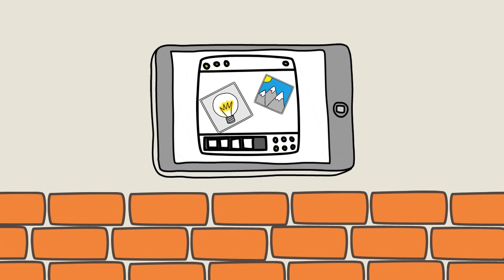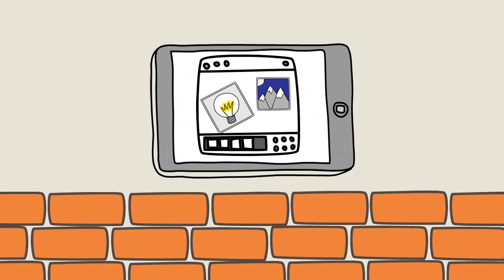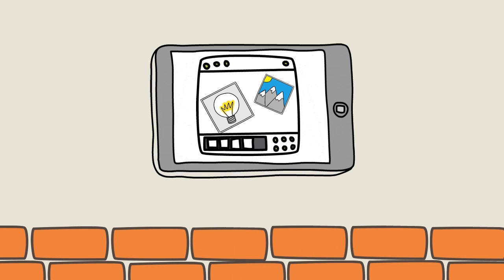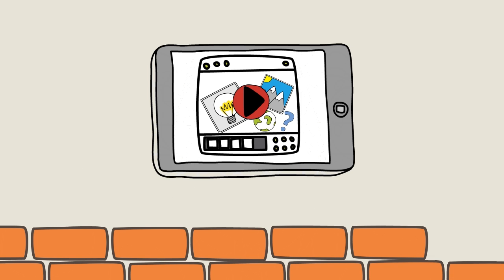Jen discovers that each image and picture can be played, and becomes animated before her eyes. Jen adds more images, and finds that she can show her idea in video form.